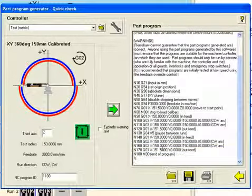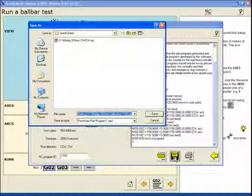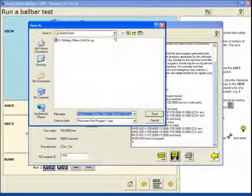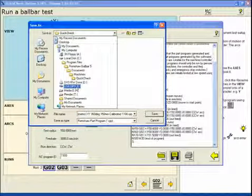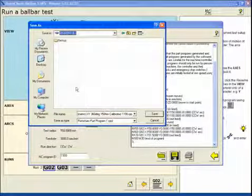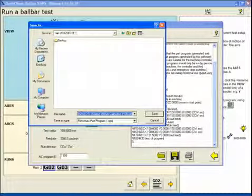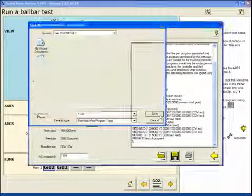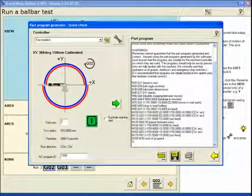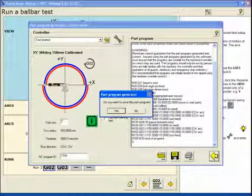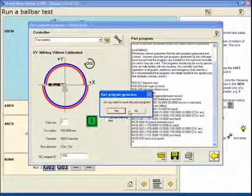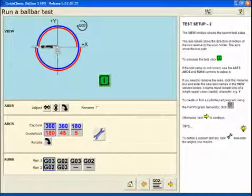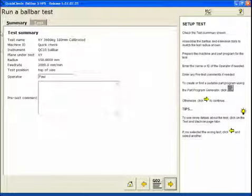Now we're going to save this program to a suitable device for transfer to the machine tool. Select save. In this case, we're going to use a USB device. We'll select that. We can rename the program whatever we would like. In this case, we'll use a simple 1100 for reference. Save. And at that point, we can go back from the program generator. We don't need to save the program again because we've already stored it on our USB device.